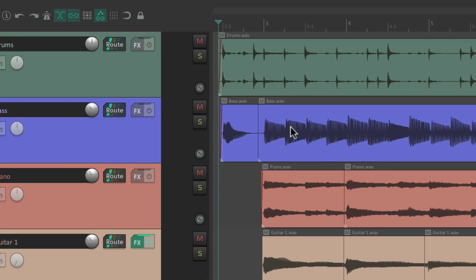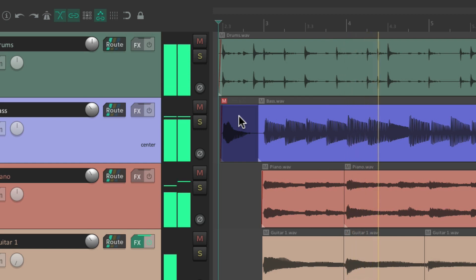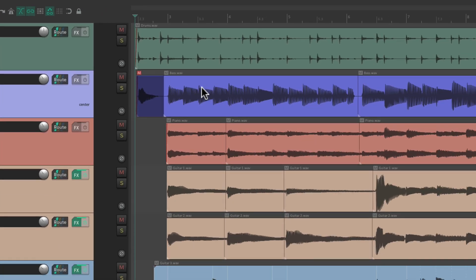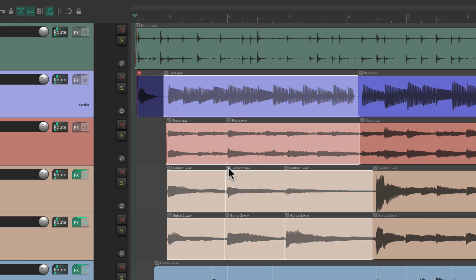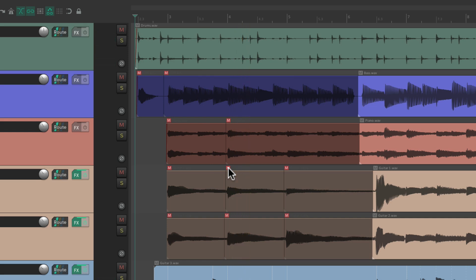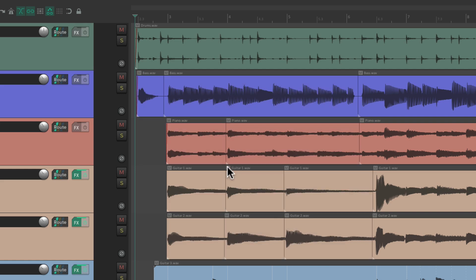Now we're going to see a little M next to every item in our project — just hit any of them to mute that item. We can do it with multiple items at the same time: right-click drag to select multiple items and just hit any of the mute buttons to mute all selected items. We can unmute them the same way — right-click drag to select them all and hit any of the mute buttons to unmute those items.